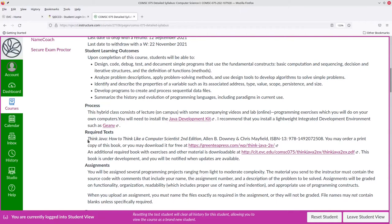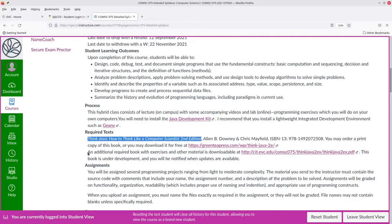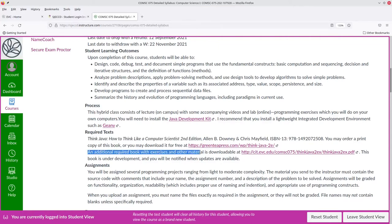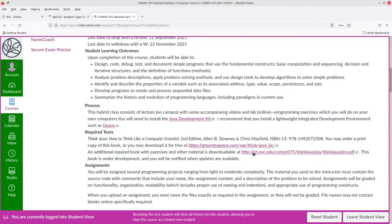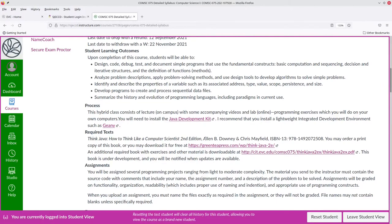There are two required texts for this course: Think Java, How to Think Like a Computer Scientist, second edition, and an additional book that has exercises and other material to go along with the main book. Both of them are available for free online, and the main book can be bought in a print version if you desire to do so.